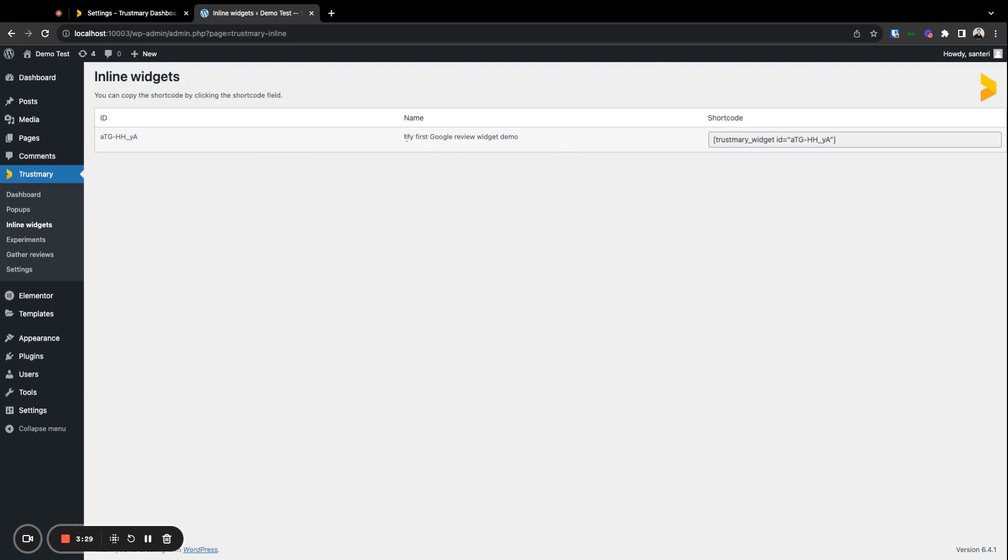Now you can see the ID, name and shortcode of the widget we've created. Here it pays off to name the widget something distinguishable. In here we'll need the shortcode, which you can copy simply by clicking on it.